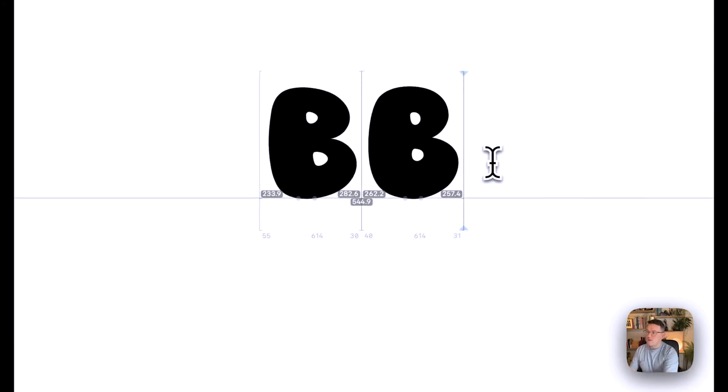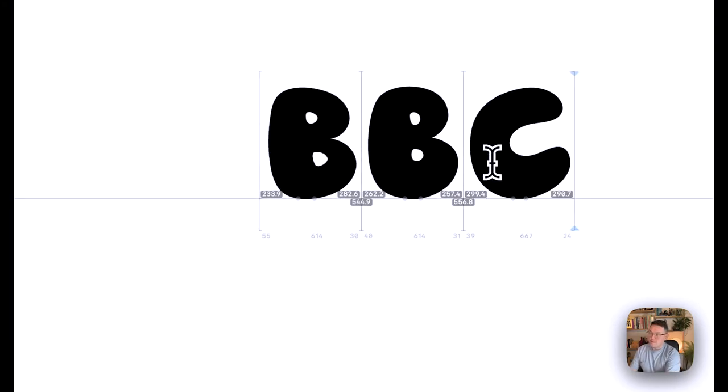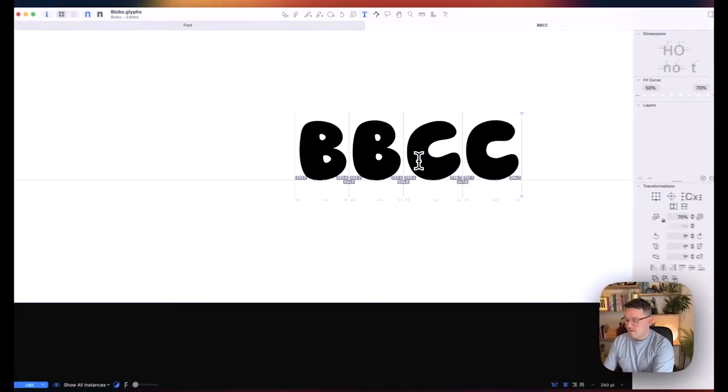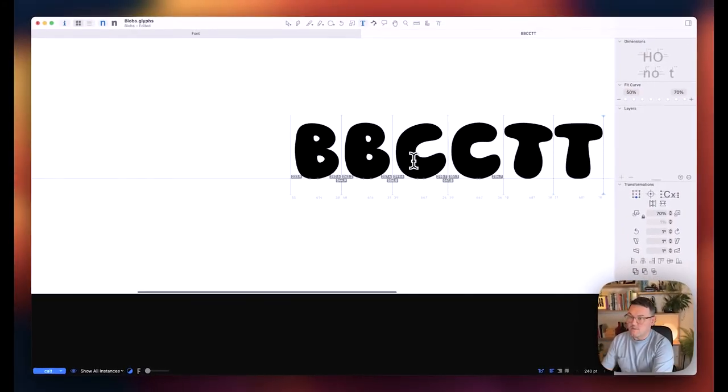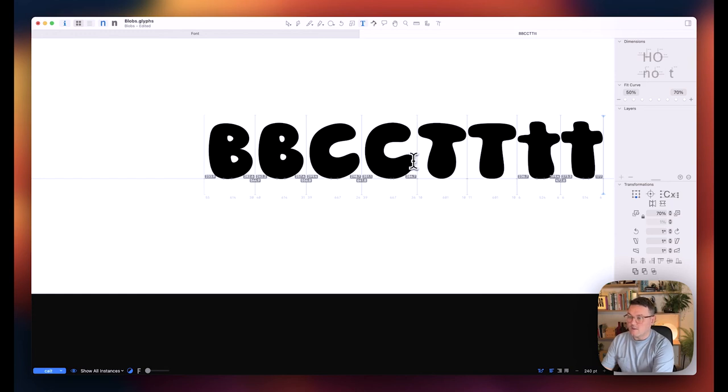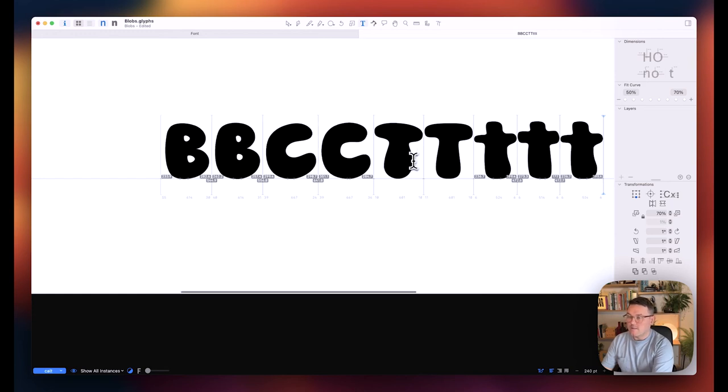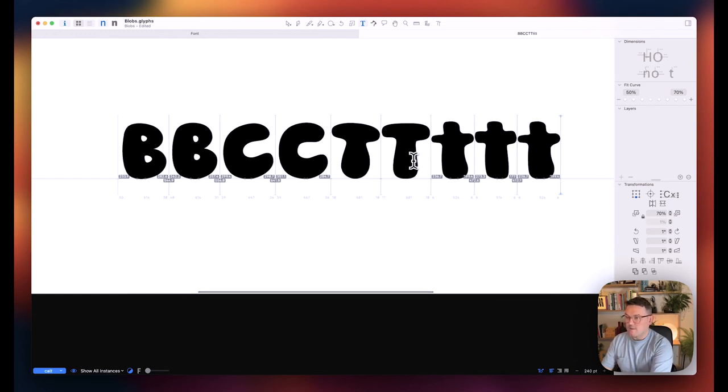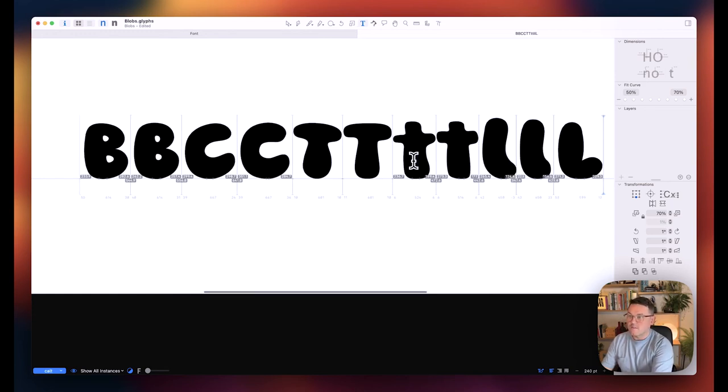So we've also got uppercase Cs and Ts, lowercase Cs, lowercase Ts, sorry, lowercase Ls, uppercase Ls, et cetera.